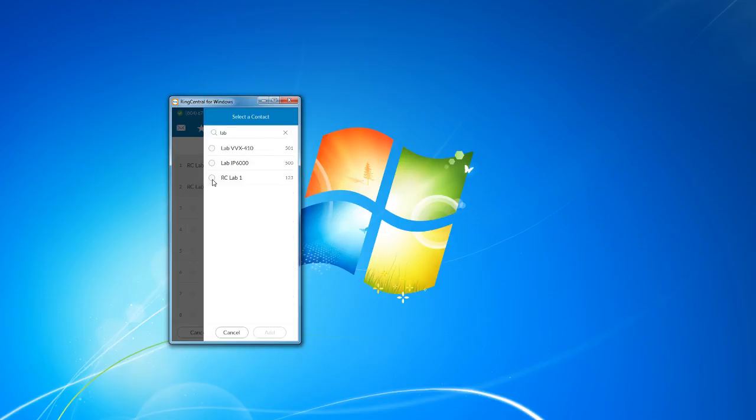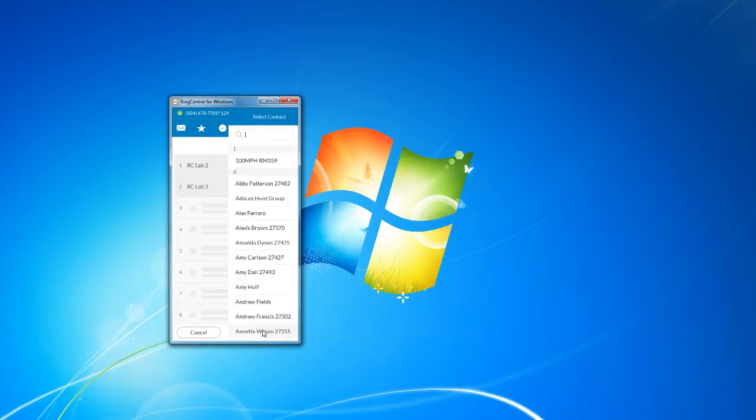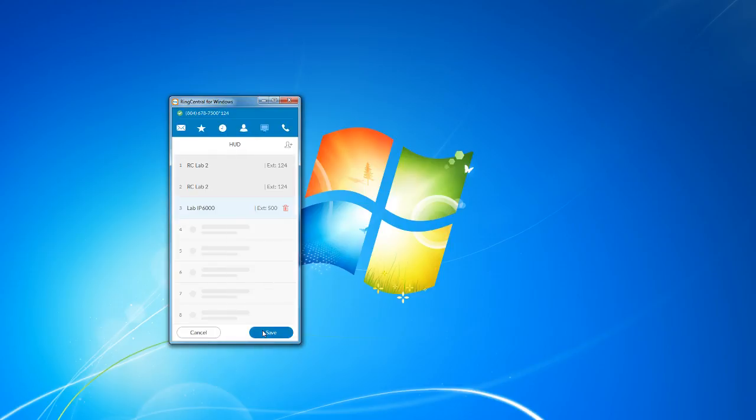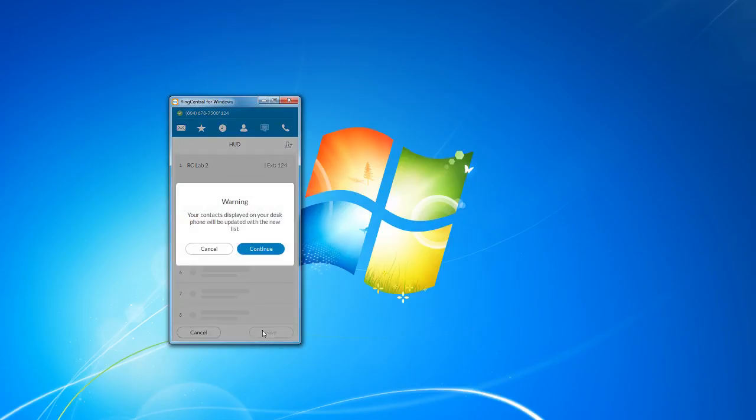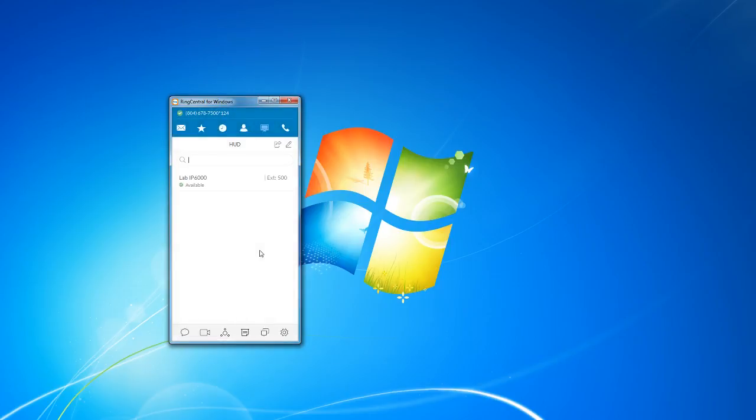So just to demonstrate, we'll go ahead and add the lab to my presence. And it warns you the same thing I just warned you. The contacts will display on your desk phone and it'll update with the list that you just created here. So when you click continue, the phone will automatically reboot. And then when it comes back online, it'll have this new list.